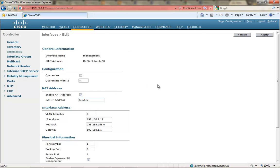I'm just choosing 5.5.5.5 just to let you know that it has to be a publicly routable IP address. By no means is this a valid IP address for the situation that I have set up here, but that is where you would enable NAT for your controller interface.